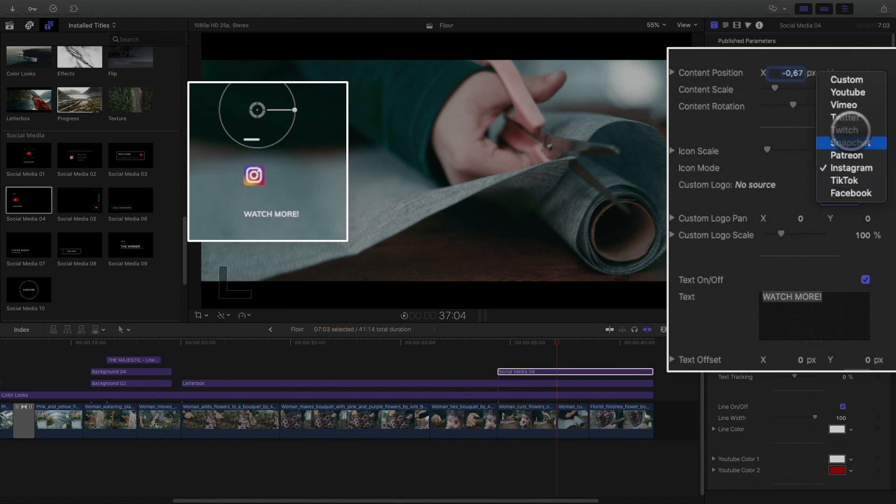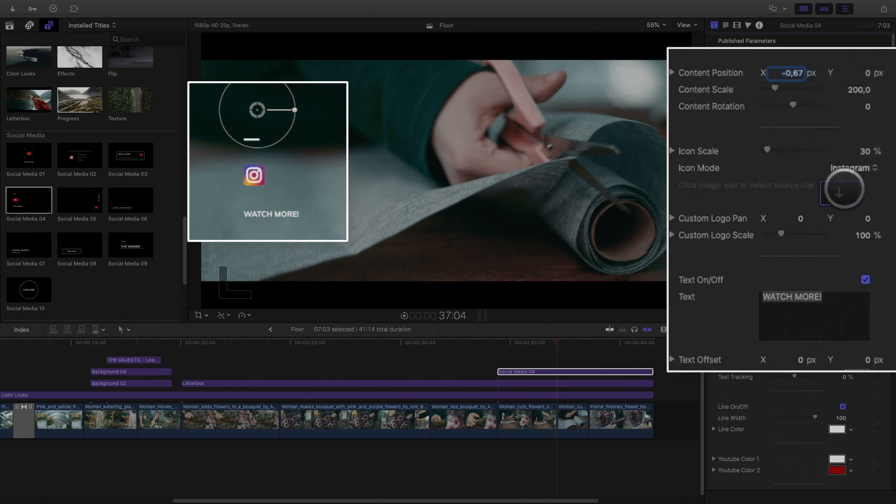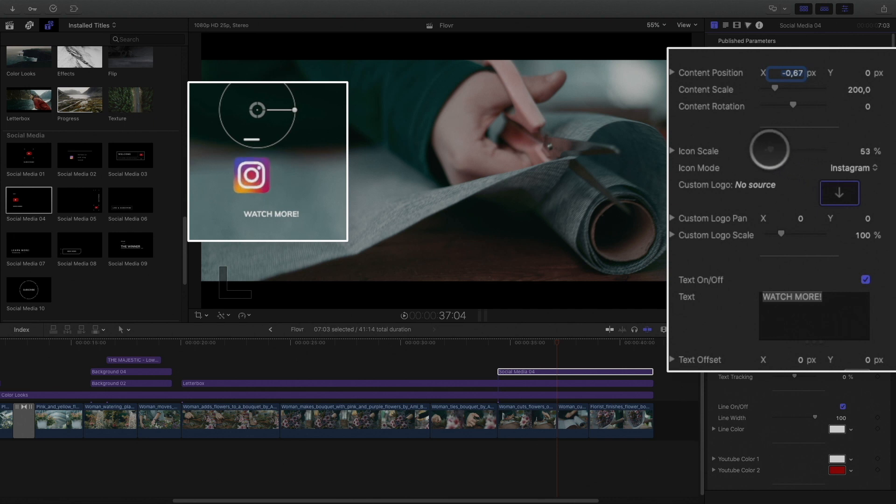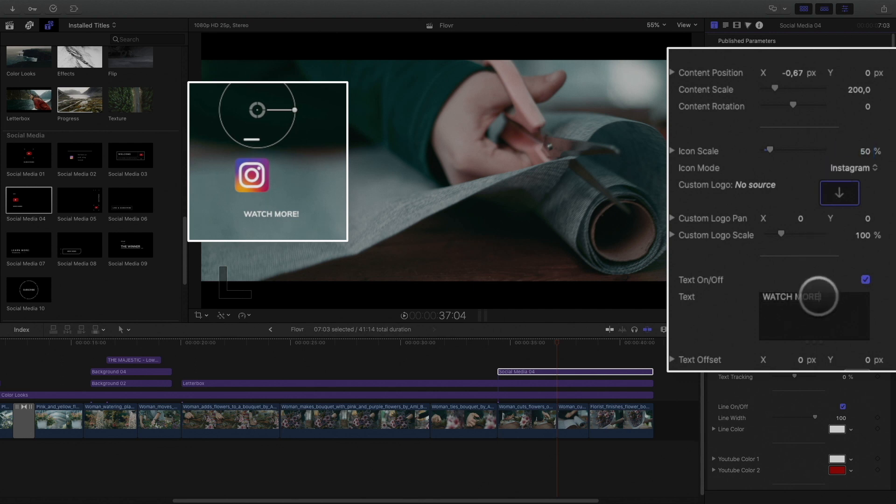If you want one which is not on the list, you can choose custom and add the icon without drop zone feature. In my case, I need to display the Instagram logo and account. I need to modify the text. And it's done.